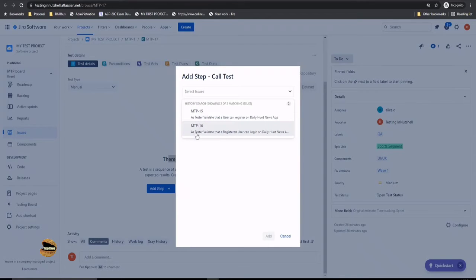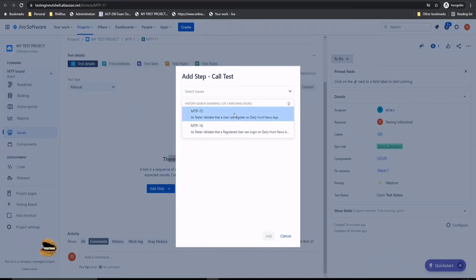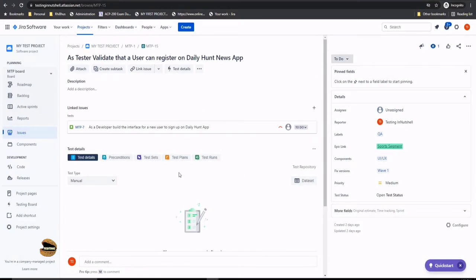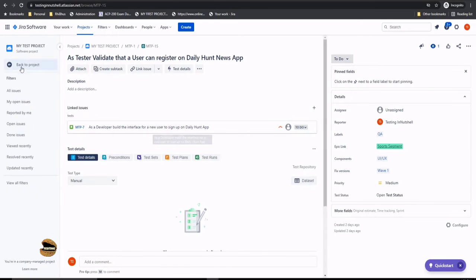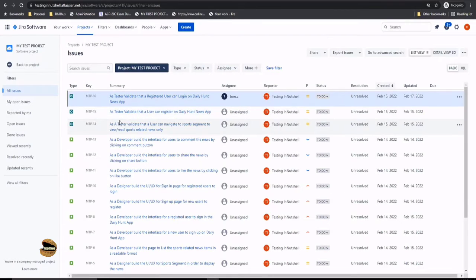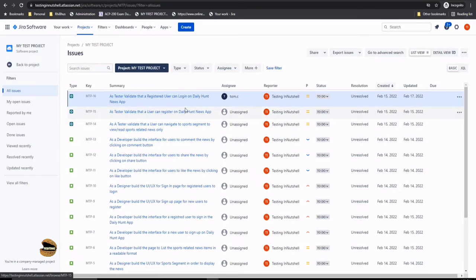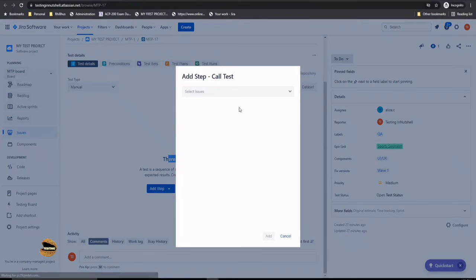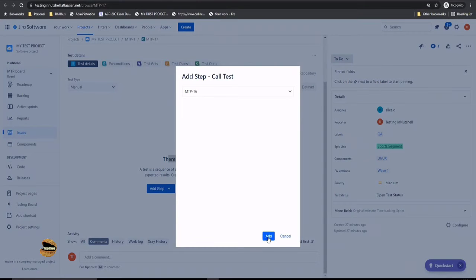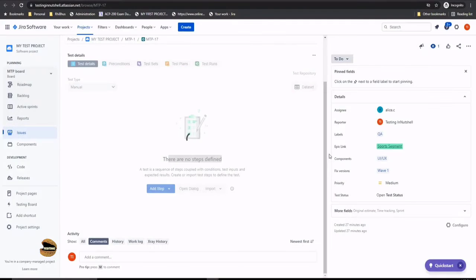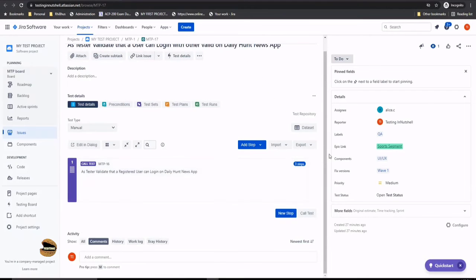Say I'm interested in calling this particular test instead of writing test cases again. I'm looking for the login page, so let me check MTP-15 to see if that has the steps. Let me go back and look at all issues. We had a login test—user can login on DailyHunt. It was MTP-16, right? Let's import it from MTP-16. I'm calling the test MTP-16 and click on add.